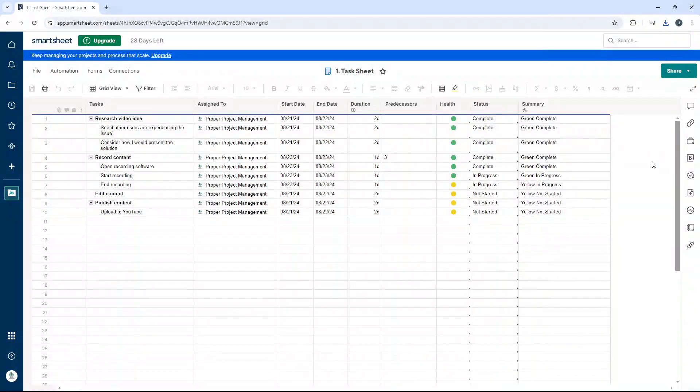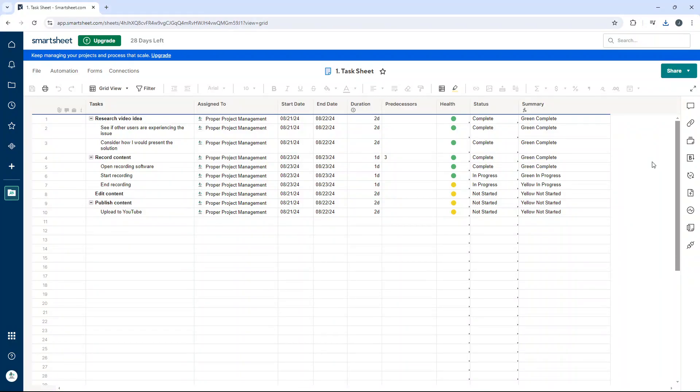Are you wondering how to edit a column formula in Smartsheet? Well if that's the case then you've come to the right place because in today's video I'm going to be showing you exactly how to do so.